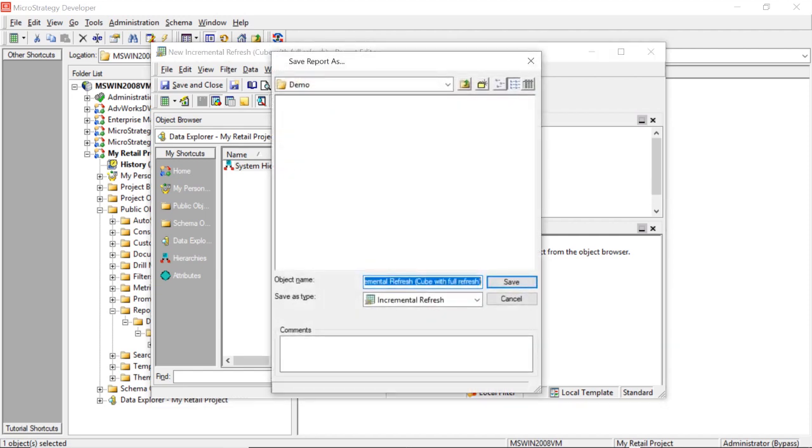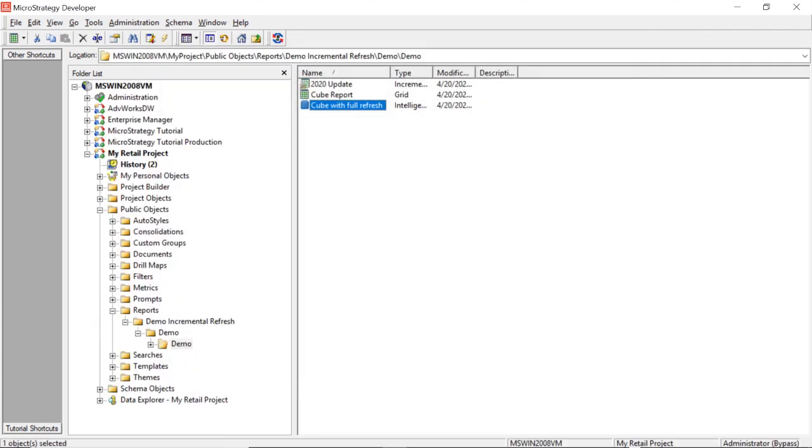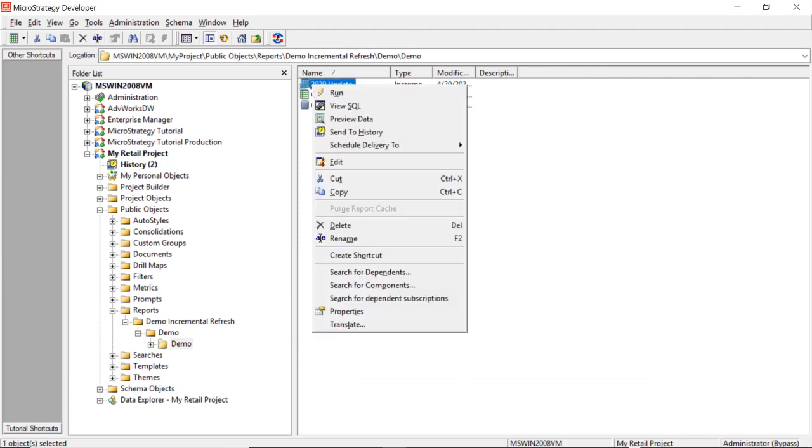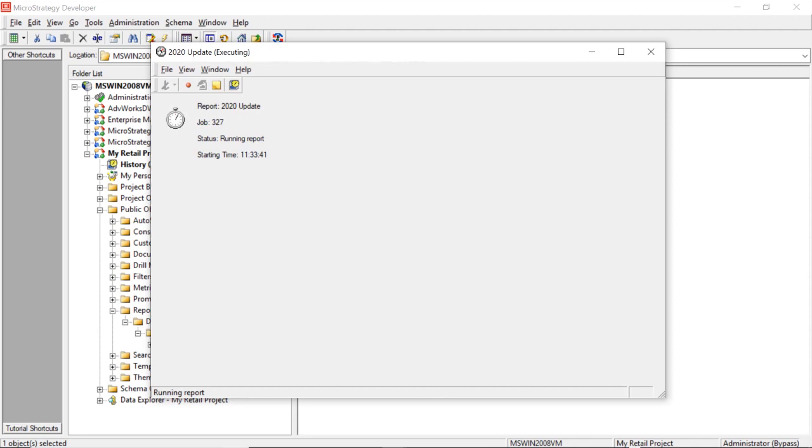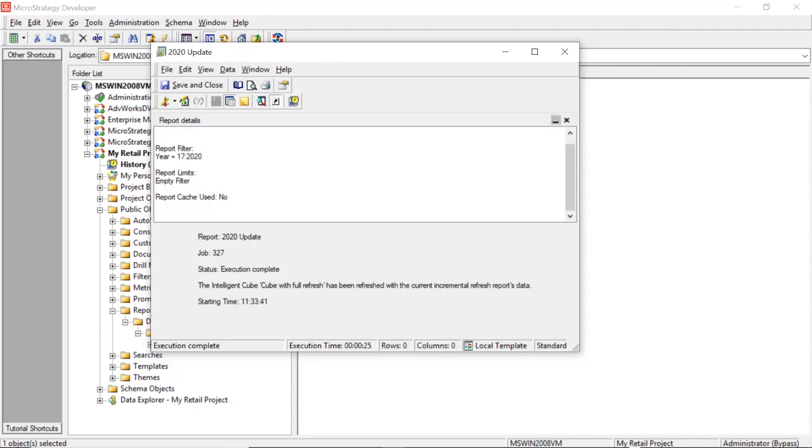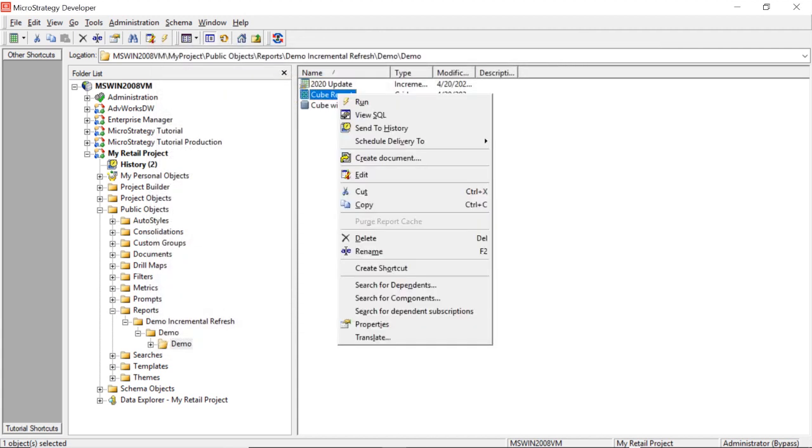So now let's run our update. Let's see how long this takes to run. So now you can see this refresh only took 25 seconds to run, so less than half the time of our initial run. So now we can save and close this. And now let's rerun our report.